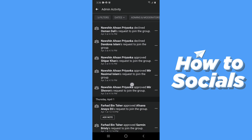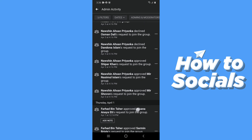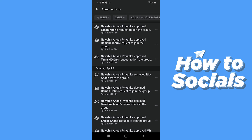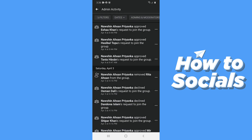If you have approved any member requests, you can add a note to them. You can also filter by dates, admins and moderators, members, activity types, and notes. And that is how you can see admin and moderator activities of a Facebook group.